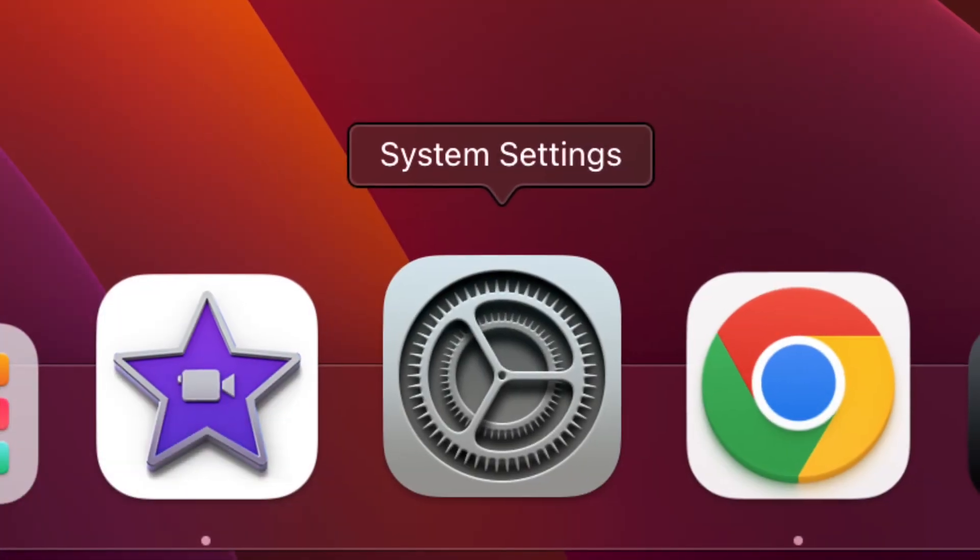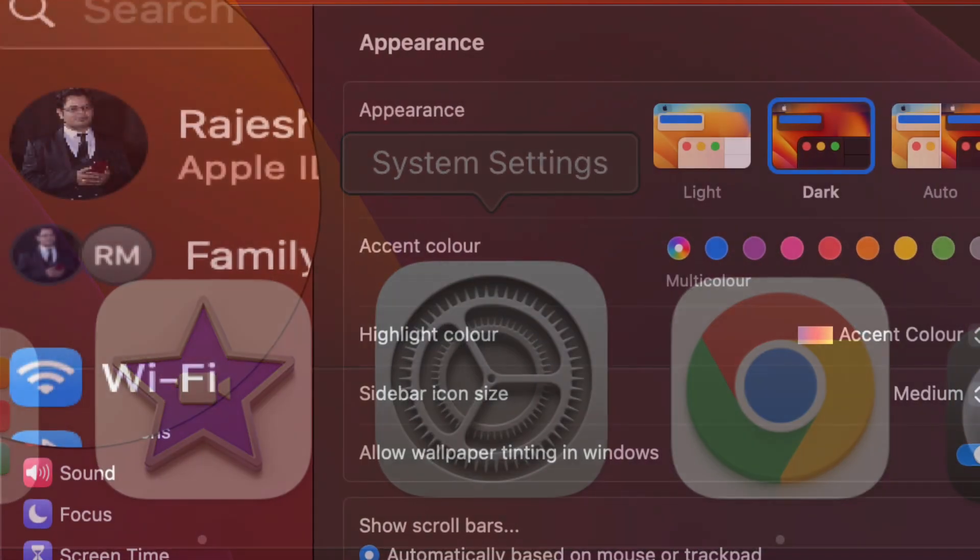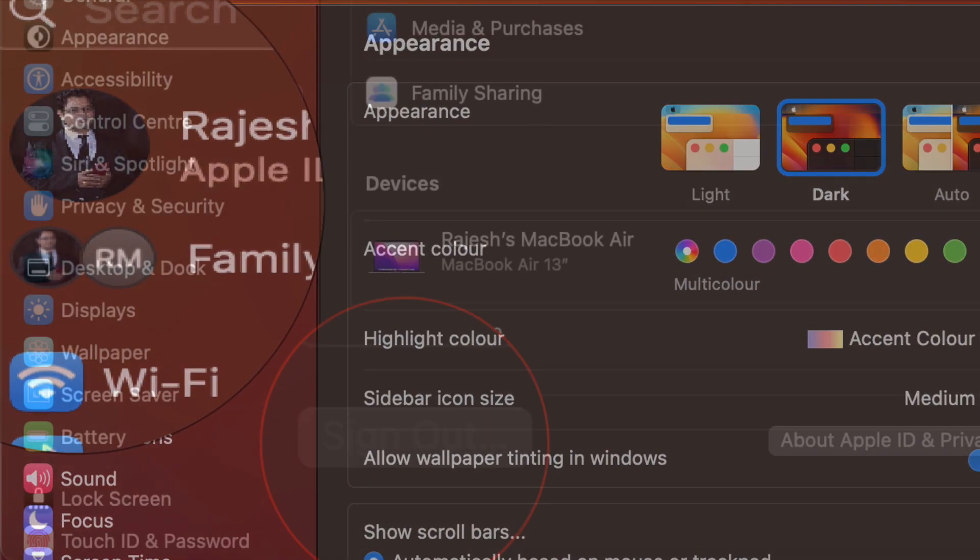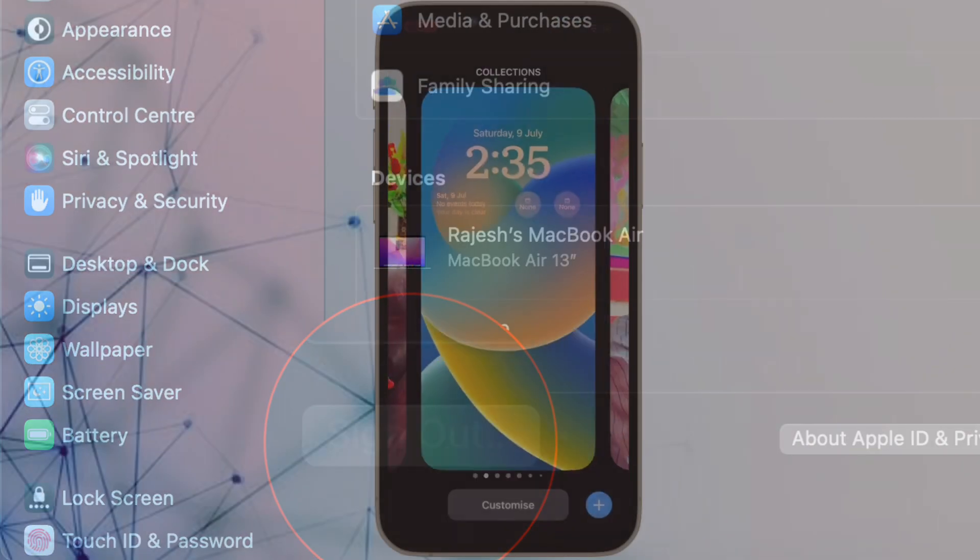On your Mac, open the System Settings app and then click on your profile. After that, click on Sign Out.